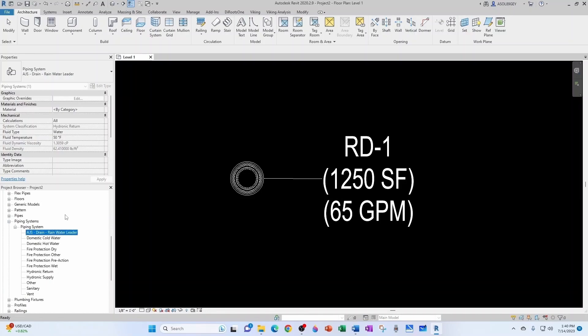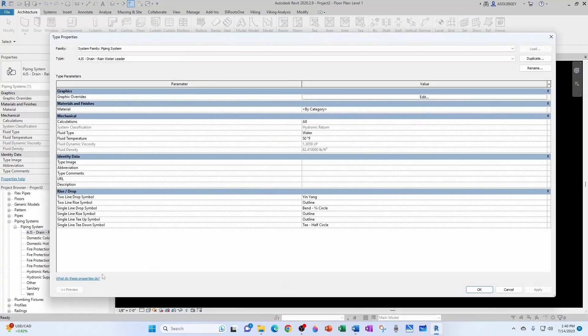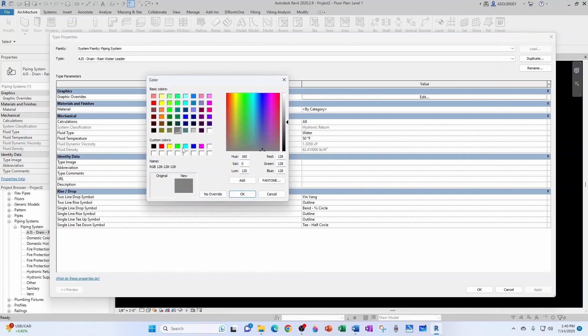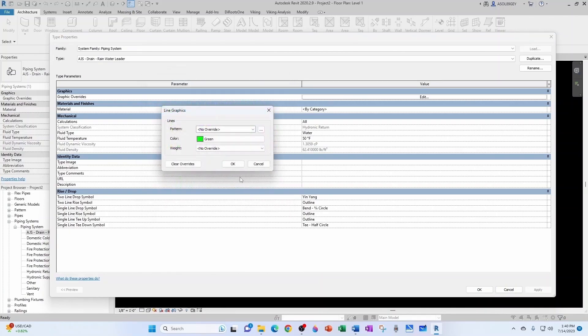You would do something similar for overflow. You go to type properties and then you can overwrite your graphics. In my case, I'm going to keep the same pattern and the same weight but I'm going to change the color to green, something I'm used to.